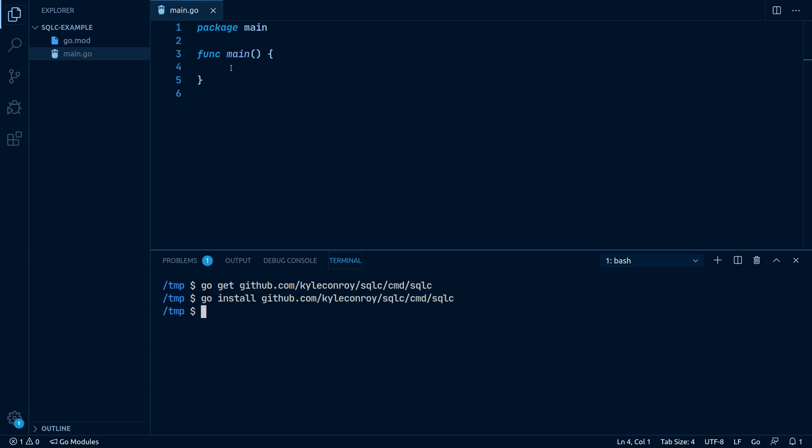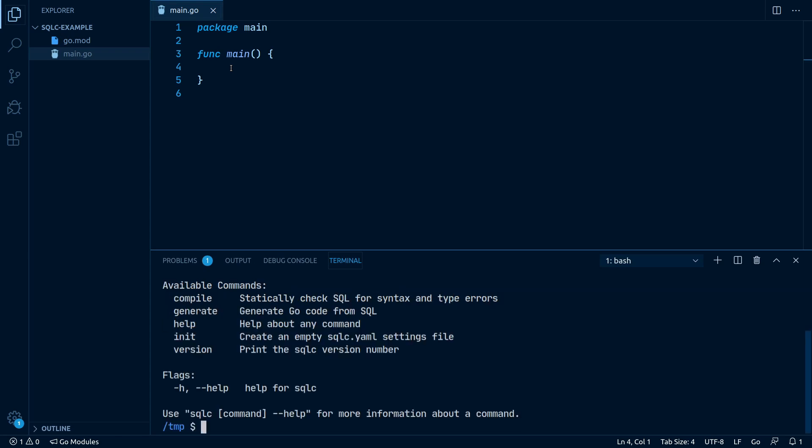And verify everything was installed correctly by typing in sqlc. As we can see, sqlc was installed successfully. Let's get back to our project directory.